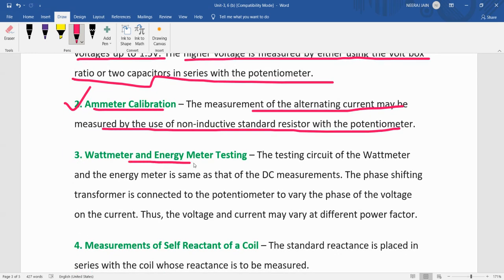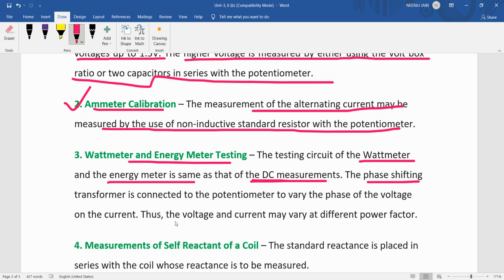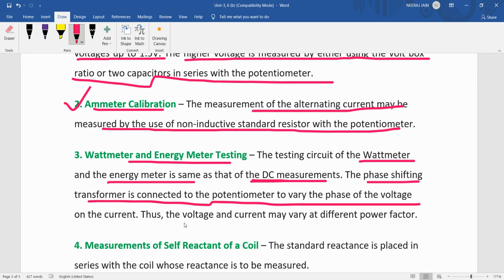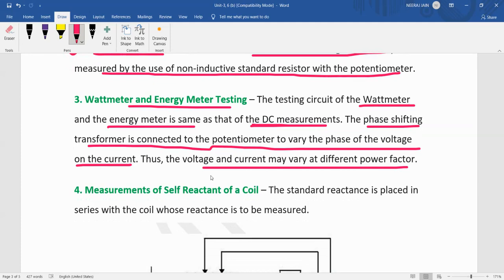Wattmeters and energy meters can also be calibrated, similar to how it is done in DC measurement. A phase shifting transformer is connected to the potentiometer to vary the phase of the voltage or current, so the voltage and current may vary at different power factors. Using different power factors with the phase shifting transformer, we can measure the power factor and perform testing of energy meters and wattmeters.